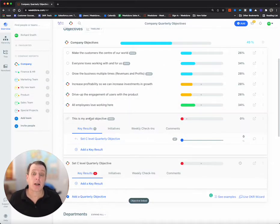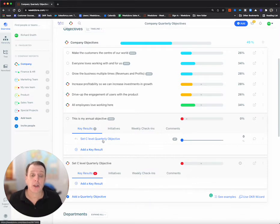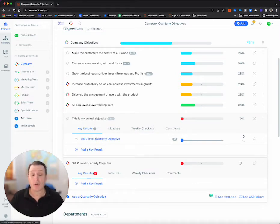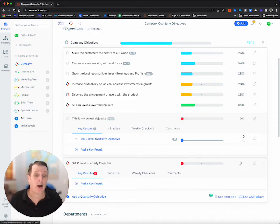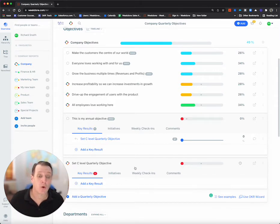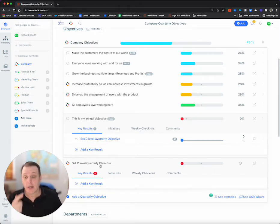So basically, this quarterly is now a subset of the annual. And what you do over the year, you would add and align the next quarter, the next quarter, the next quarter, so on.